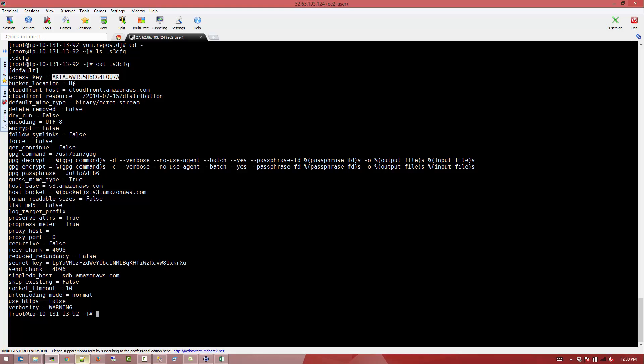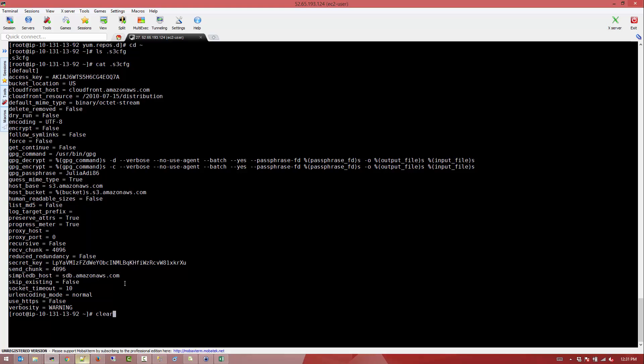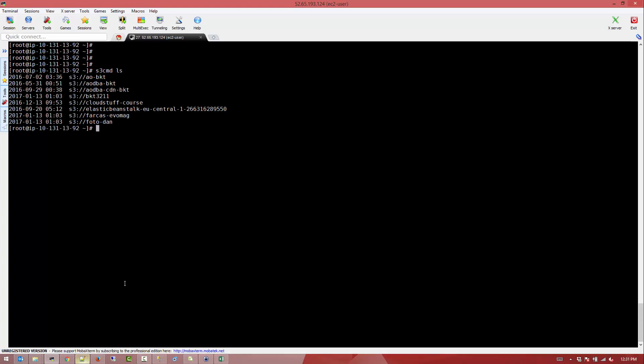API. You can actually manage it by editing that file manually. Alright, so let's go ahead and start using the S3CMD.